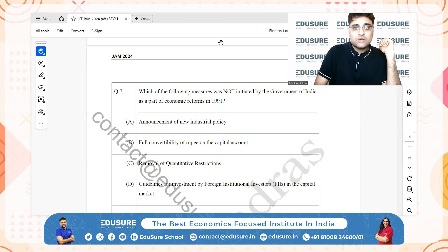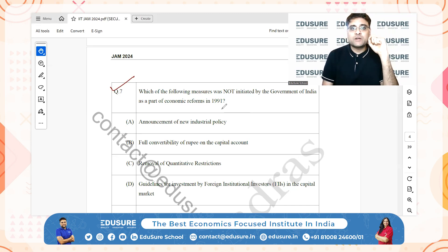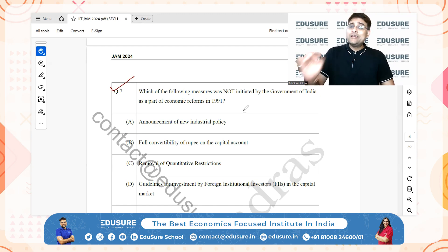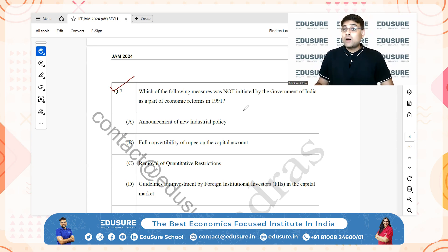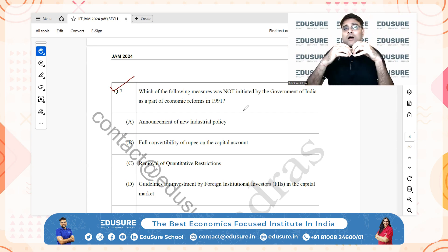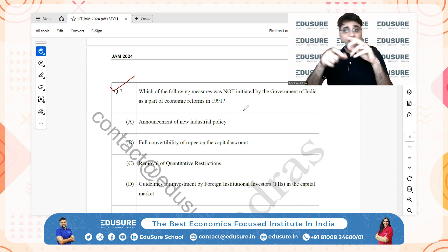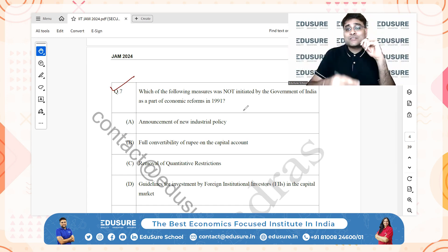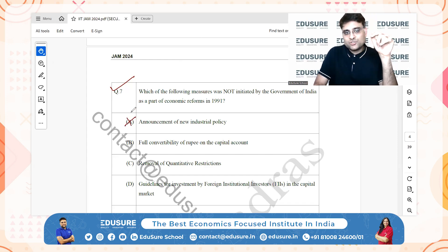IIT JAM 2024 question number 7. Which of the following measures was NOT initiated by the government of India as part of the economic reforms in 1991? Option A — the new industrial policy of 1991 was indeed introduced, which included liberalization, privatization, and globalization, opening up the Indian economy. So option A is not the answer.